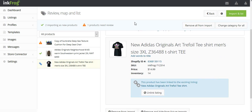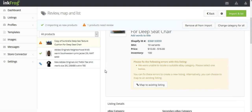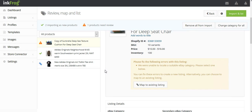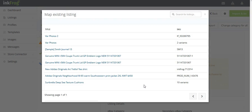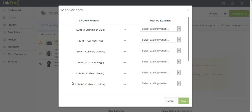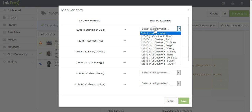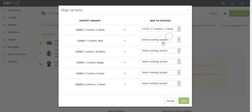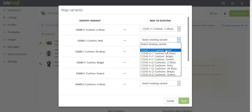If the product you would like to map is a product that contains variants, there is an additional step. First, click on the title of the product. Next, select the corresponding eBay listing within the pop-up. Match the drop-down menus variant for variant to complete the map of the product to the eBay listing.